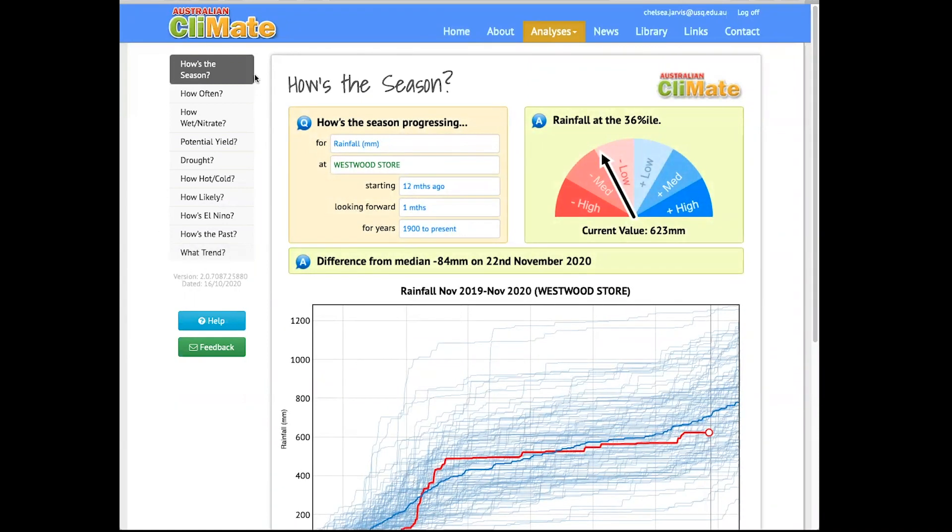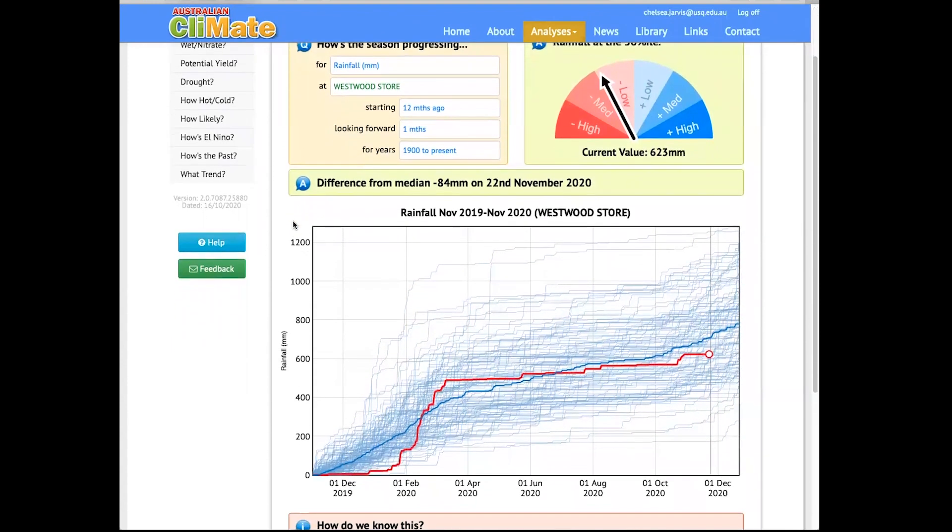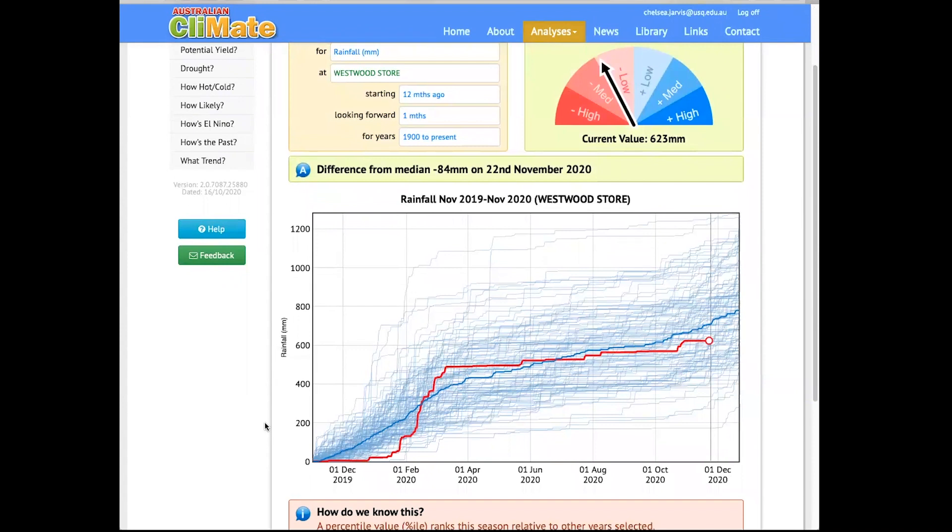Currently, how's the season is selected. This is a good place to start as it lets us know how the past season or seasons have been, which gives us information about likely soil moisture. We can see for Westwood Queensland, which is located to the west of Rockhampton, rainfall for the past 12 months, indicated by the red line, has been fairly close to the median, which is indicated by the dark blue line.